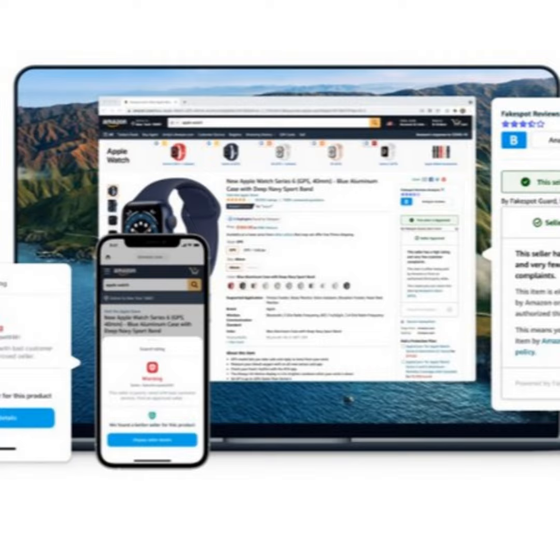We automate that whole process. We also have a very powerful filter search function in our extension where if you're searching for a product on Amazon, you can sort by most authentic reviews to least authentic reviews. So you could sort those search results.